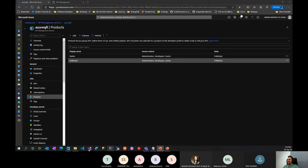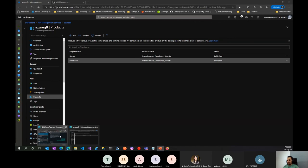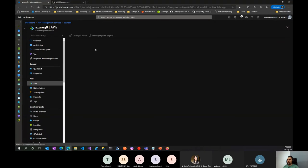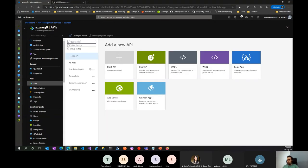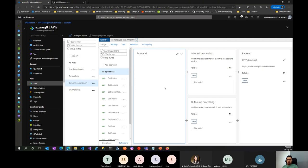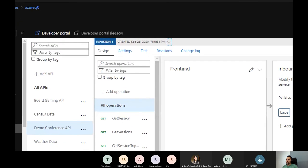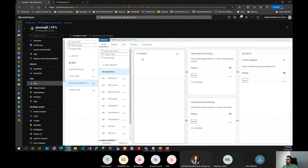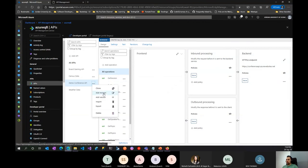We have a lot of demos today so bear with me. Let's go back to the APIs section and go to the Demo Conference API. I'm currently in Revision 1, which is the default when you create an API. To add a new revision, I simply click Add Revision.